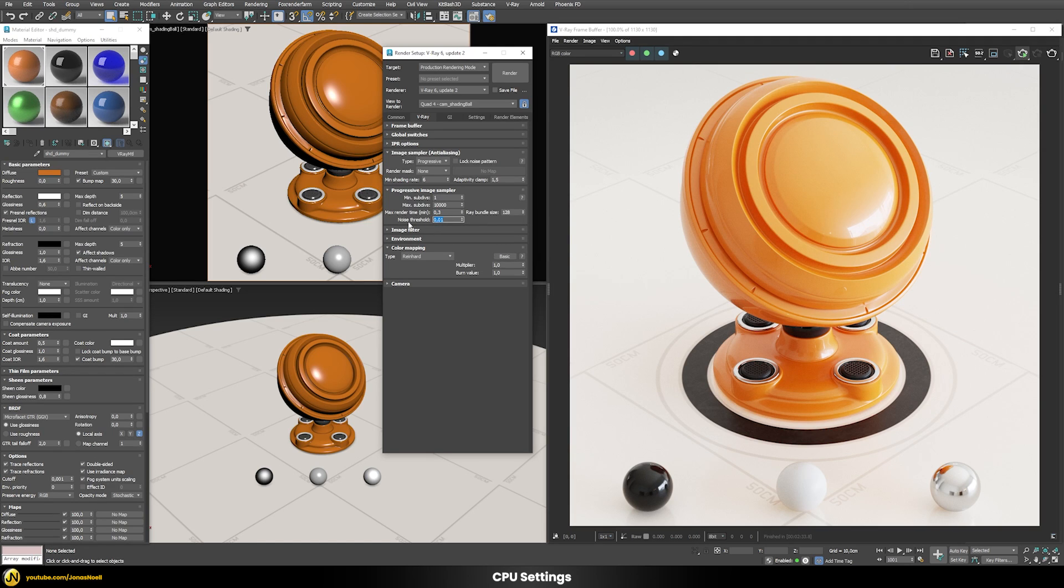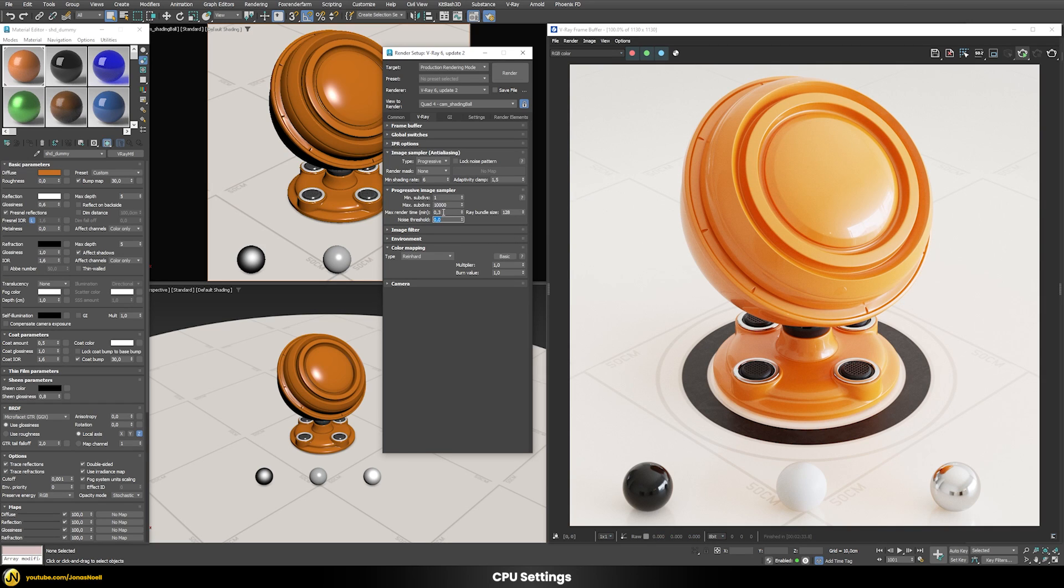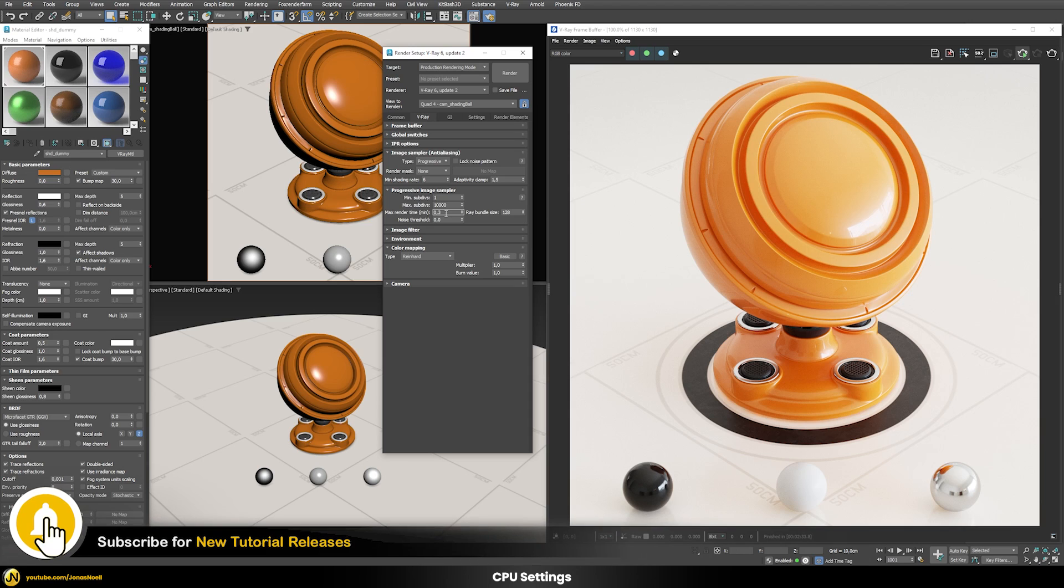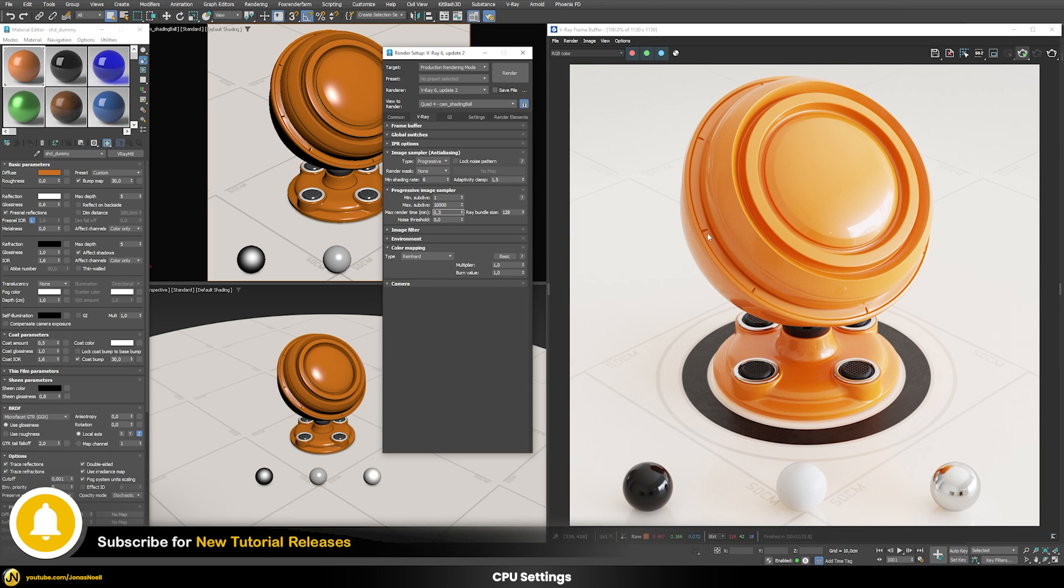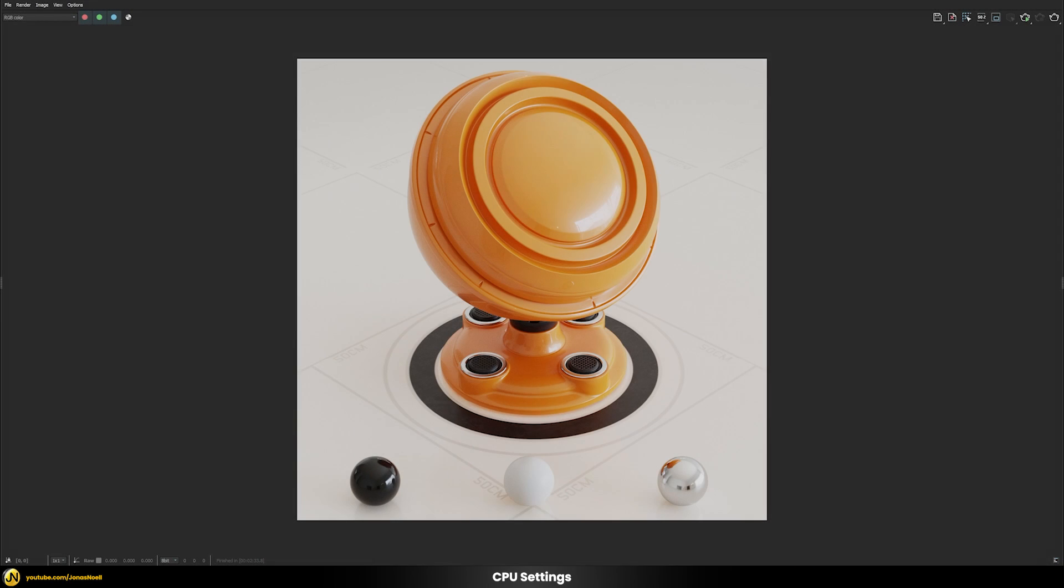We're also going to put the noise threshold here to 0, so that means that we're not going to care about if the noise level was reached or not. We're just going to basically fire all the power we have for 18 seconds and then just check how noisy the end result looks like.